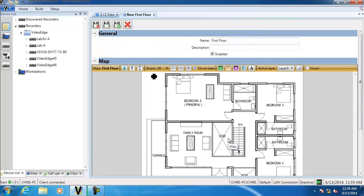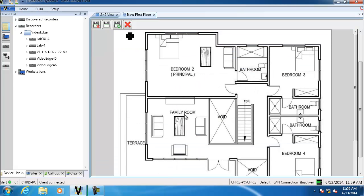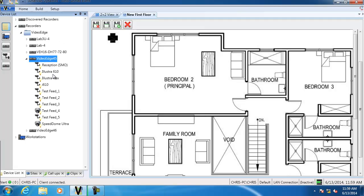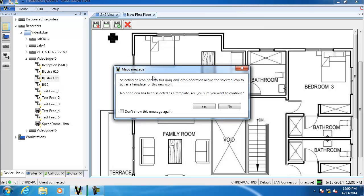You can see the image has been placed as a background for our map. Now we need to add some objects. It's important to note that any object in Victor can be added to a map — cameras, recorders, and even objects that come through due to secure unification. In this example we're just going to use some cameras, so I'll go over to my device list, expand out a recorder, and drag and drop a camera onto our map. We're getting a message here because this is the first object of that type added to this map, so we'll click Yes and continue.